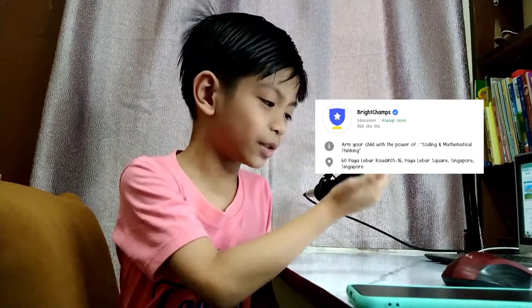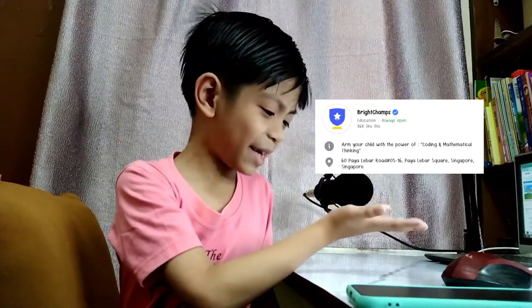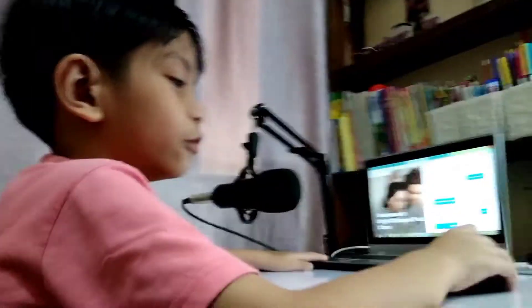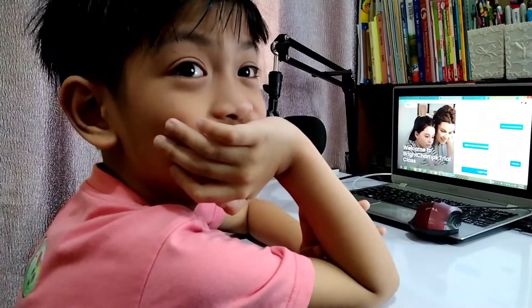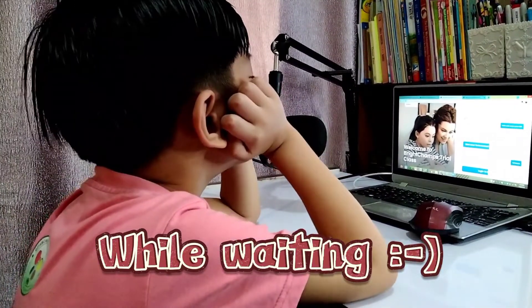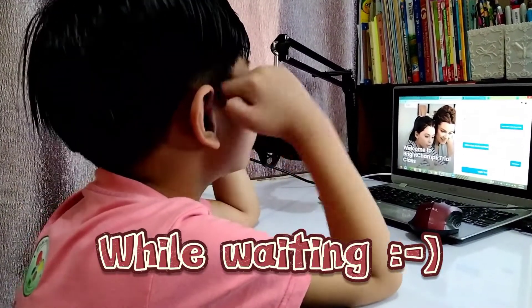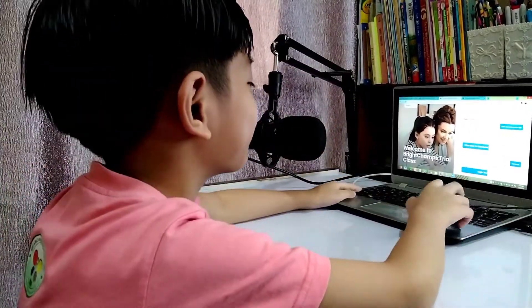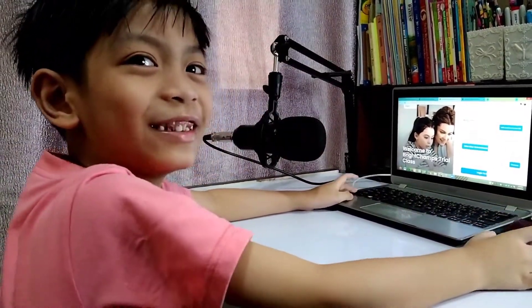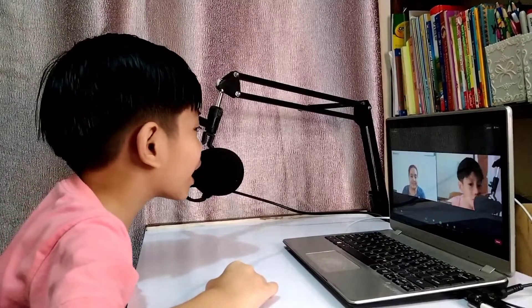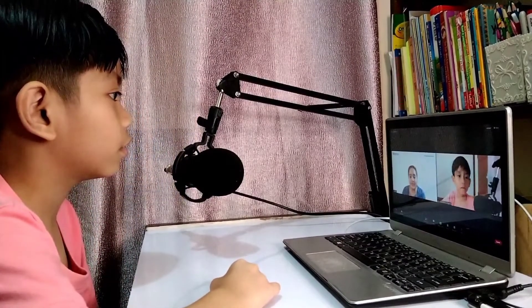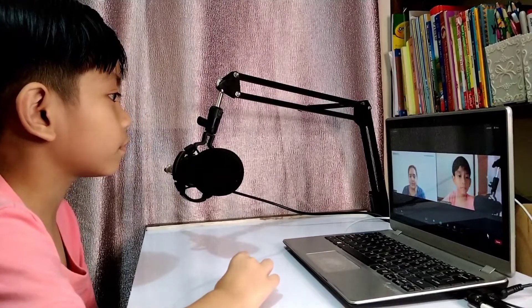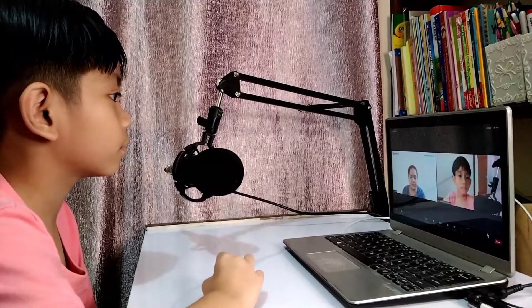Here is the Facebook page. Which grade are you in? Grade 1. Grade 1, okay. So do you know anything about a mouse? What do you know?